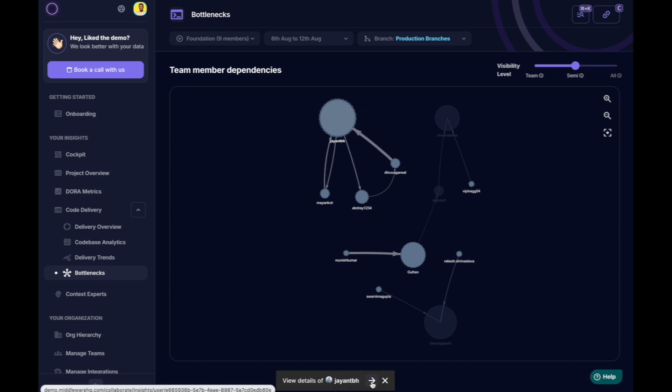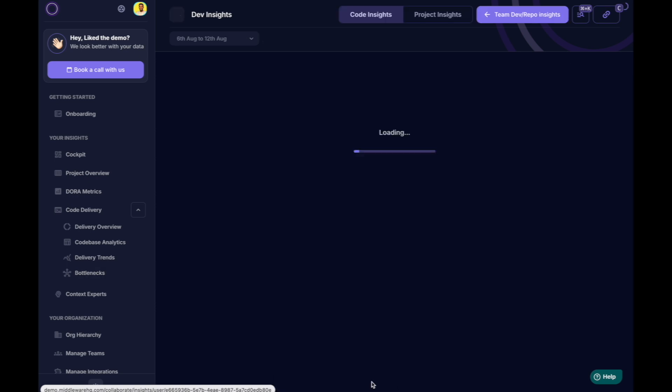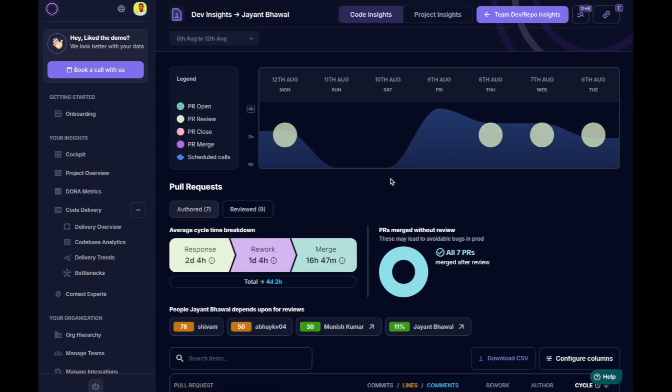Sometimes the bottlenecks might even be in a different team. In this example, Jayant seems to be the bottleneck. Middleware makes it actionable.